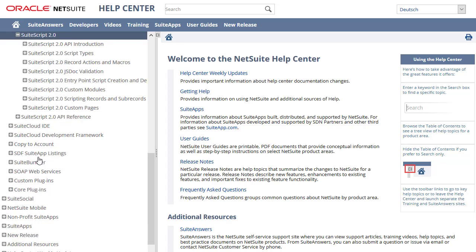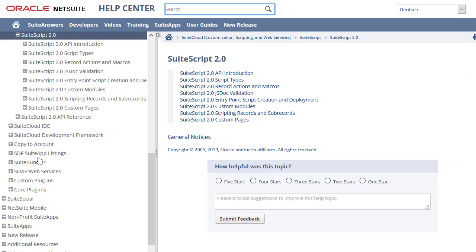SuiteScript 2.0 contains Help topics about using SuiteScript 2.0, the latest version of SuiteScript. We recommend that you use this version for SuiteScript development.